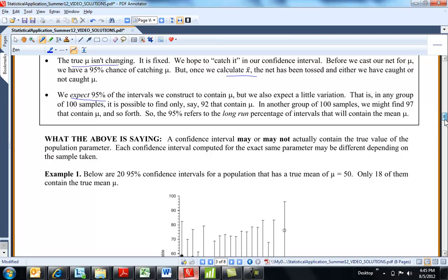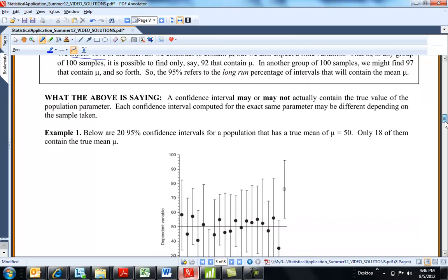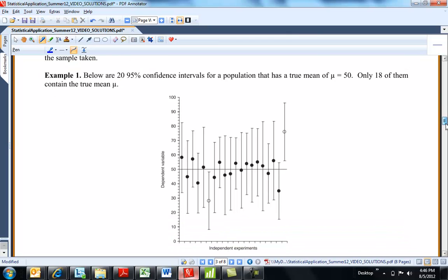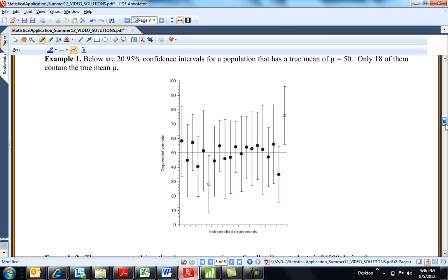And I wrote an example here, again, just another one that no matter what you're saying, you may not capture mu. So, here's a population whose true mean mu was 50. And somebody built, again, took random samples from the distribution that had a mean of 50, built a confidence interval. And notice that some of them don't contain 50. I mean, that's what's going to happen.